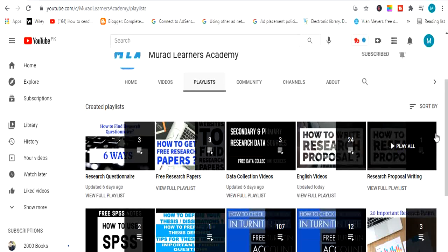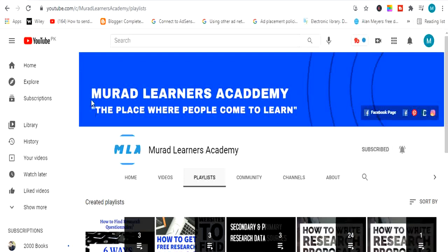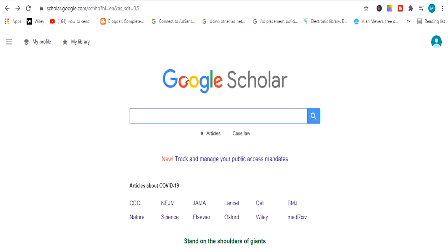Let's move back to our topic — how to download a research paper. First I will share a tool with you: this is Google Scholar. If you don't know about Google Scholar, it's a website, a search engine for research papers. You can download free research papers from here — thesis, research questionnaires, and much more. This is a very useful tool.